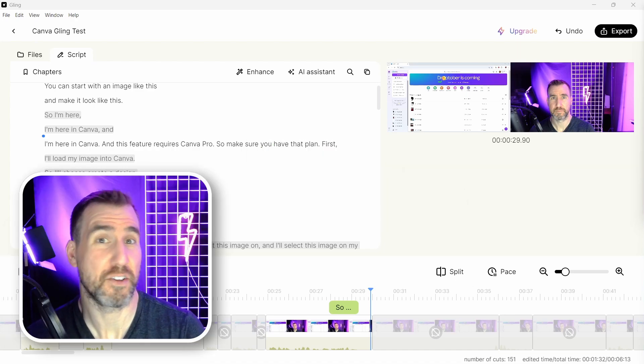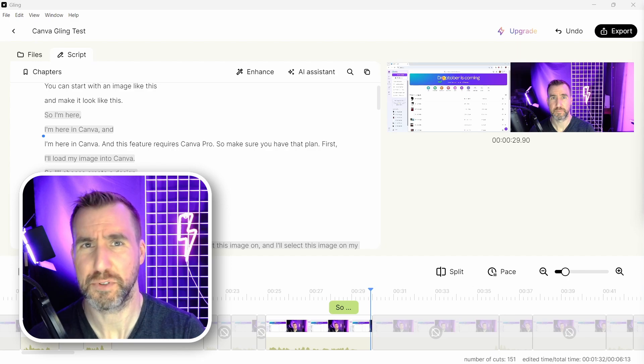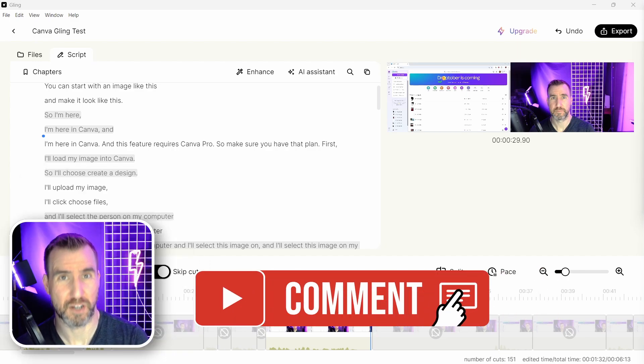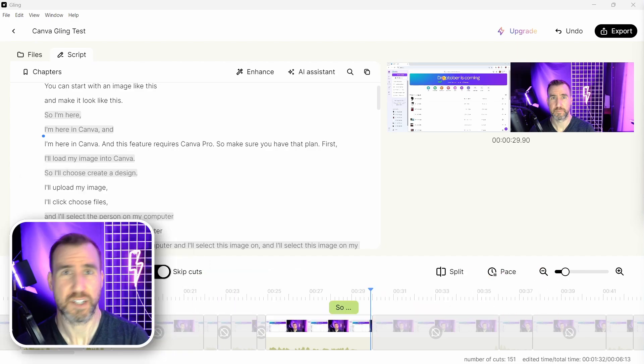Are you using Gling or any other AI editing tools? Let me know your thoughts down in the comments below. Thanks for watching and see you in the next video.